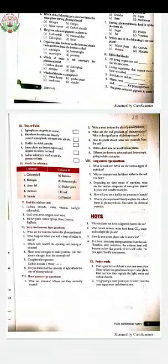Second one: Leaf, Stem, Root, Oxygen, Root hair. Leaf, Stem, Root, and Root hair are all parts of a plant body. Oxygen is a gas, not a plant body part. So your answer will be Oxygen.